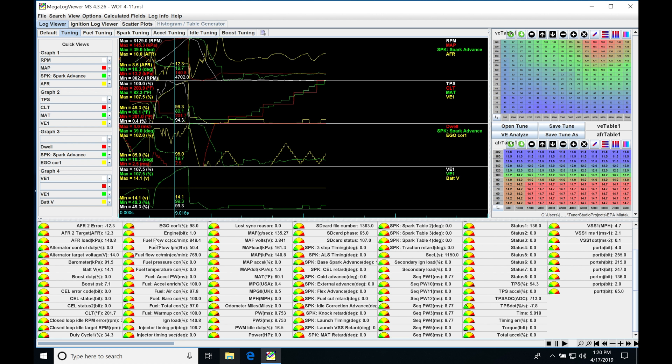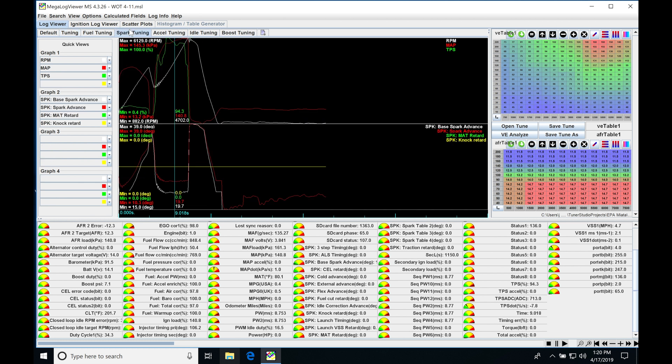So again, looking at all of the data here, we may want to go and have even more extensive things added to our windows here under spark tuning. We only went here and had our manifold air temp retard and knock retard.